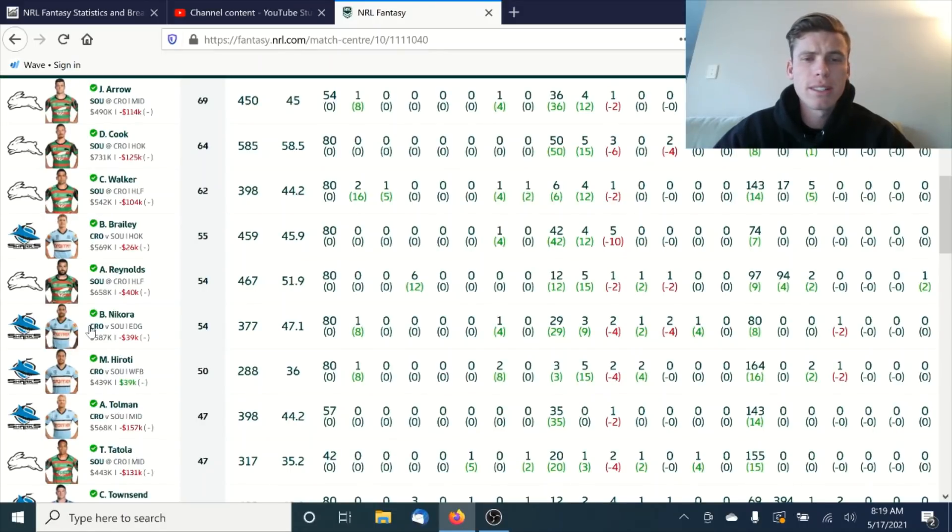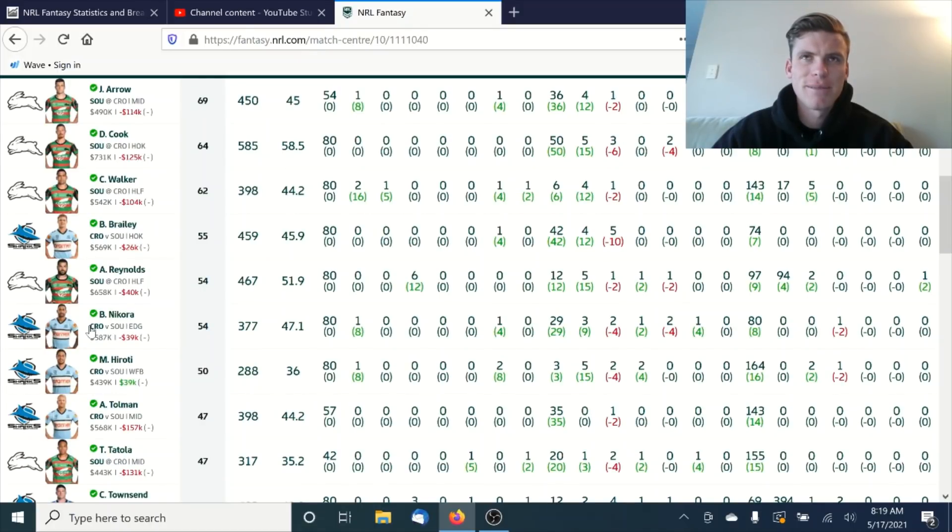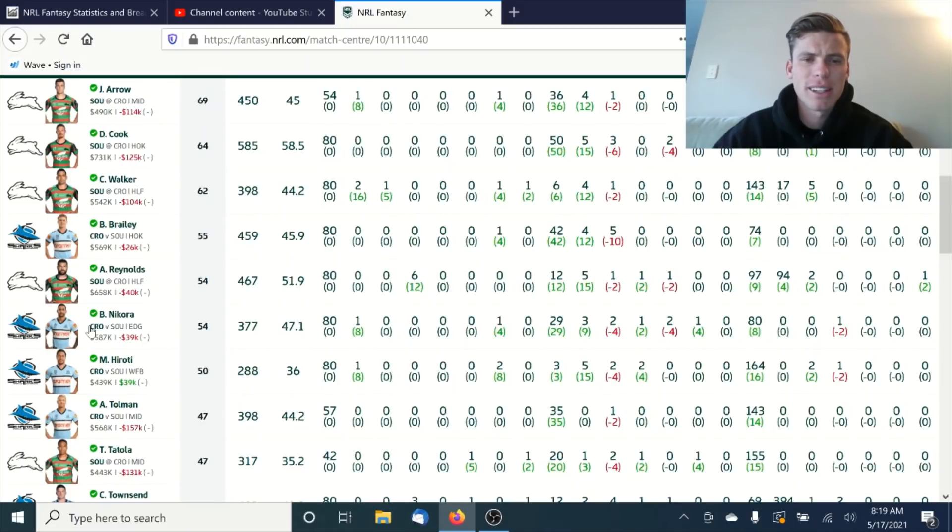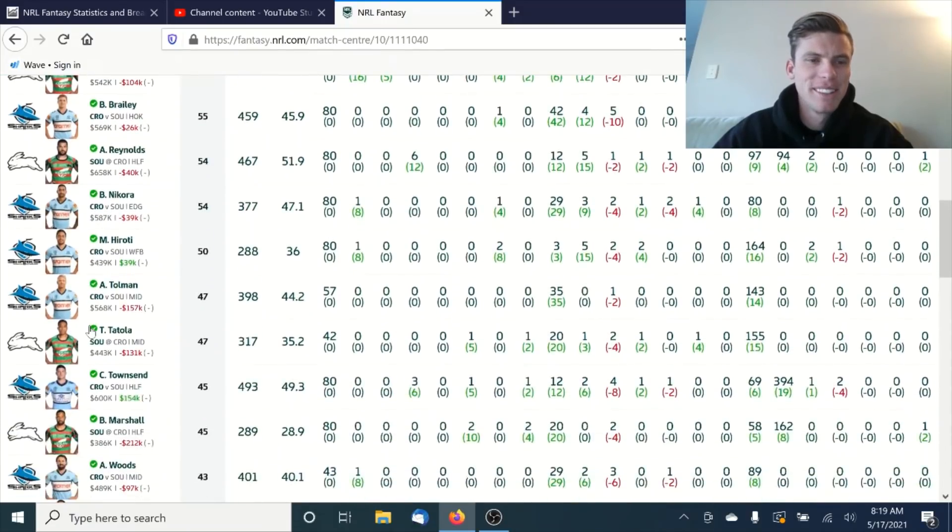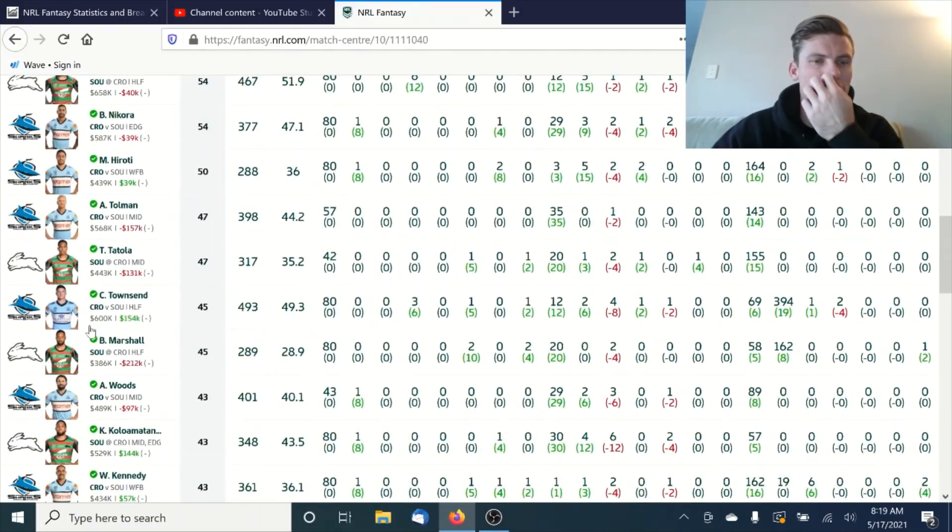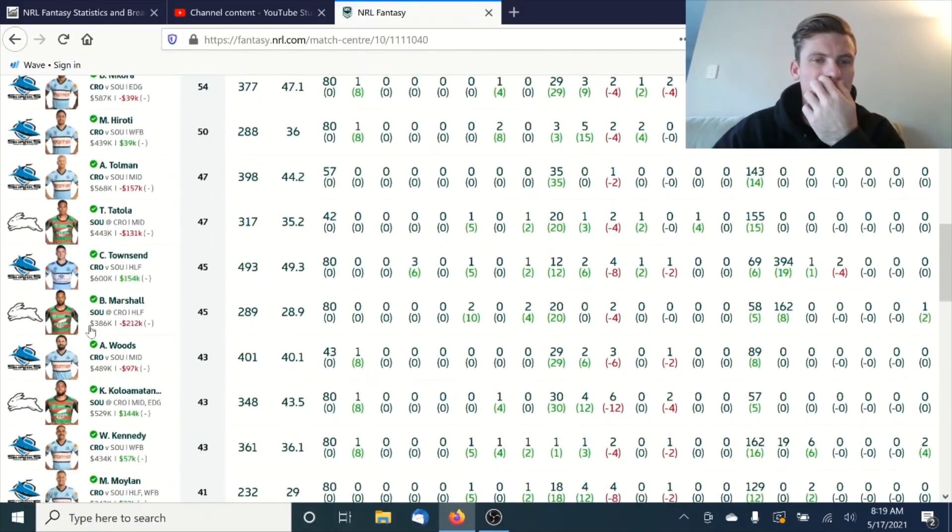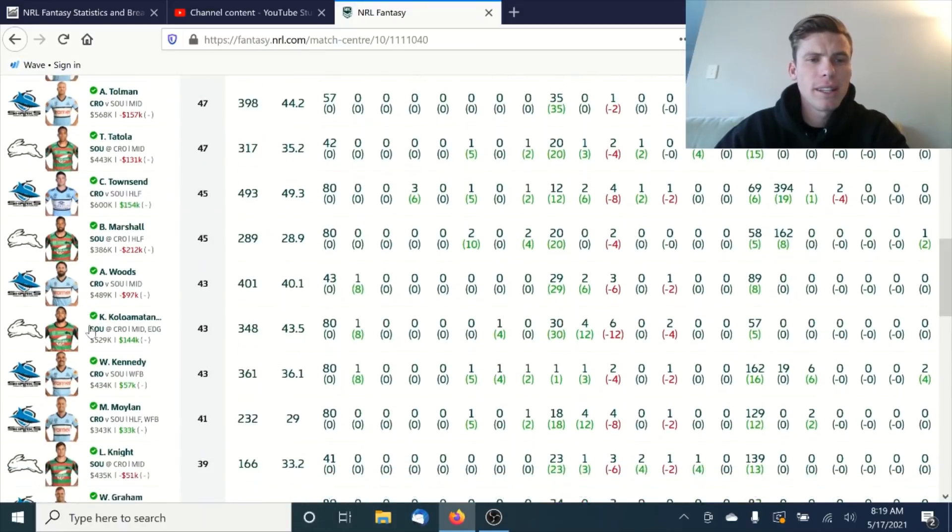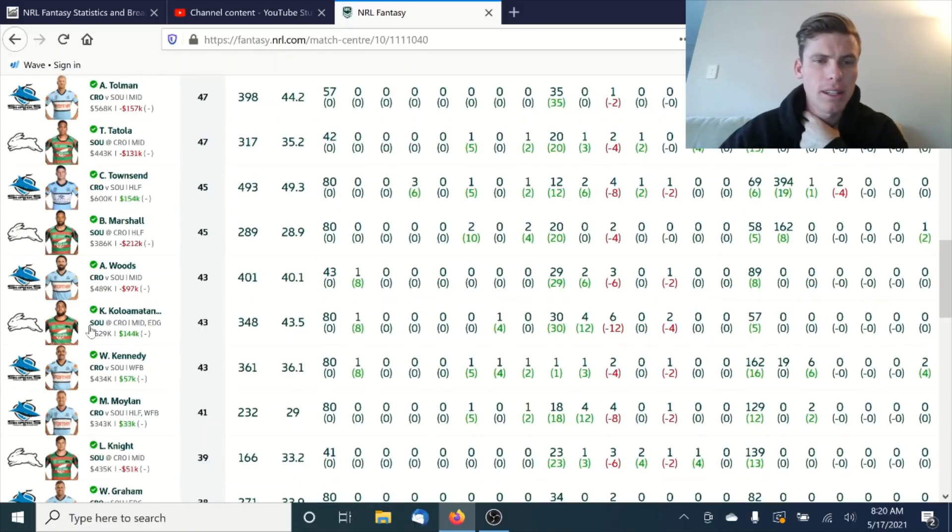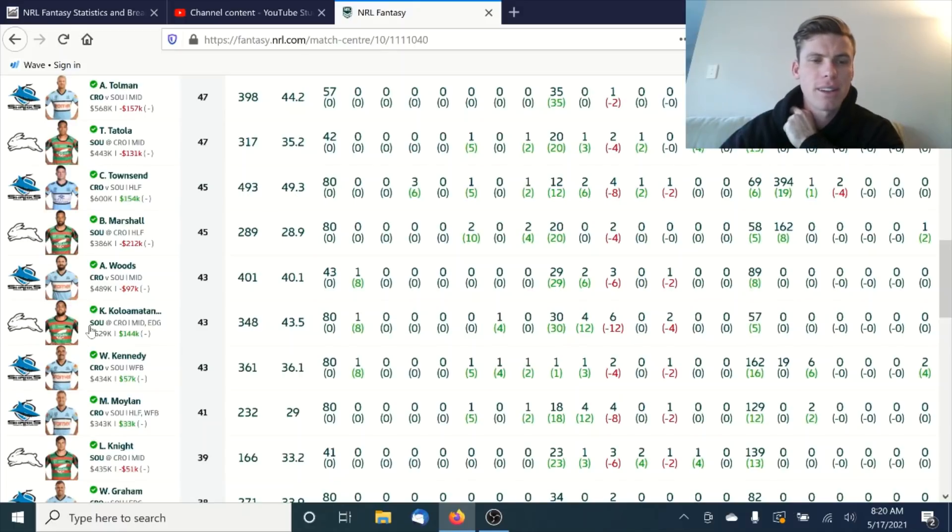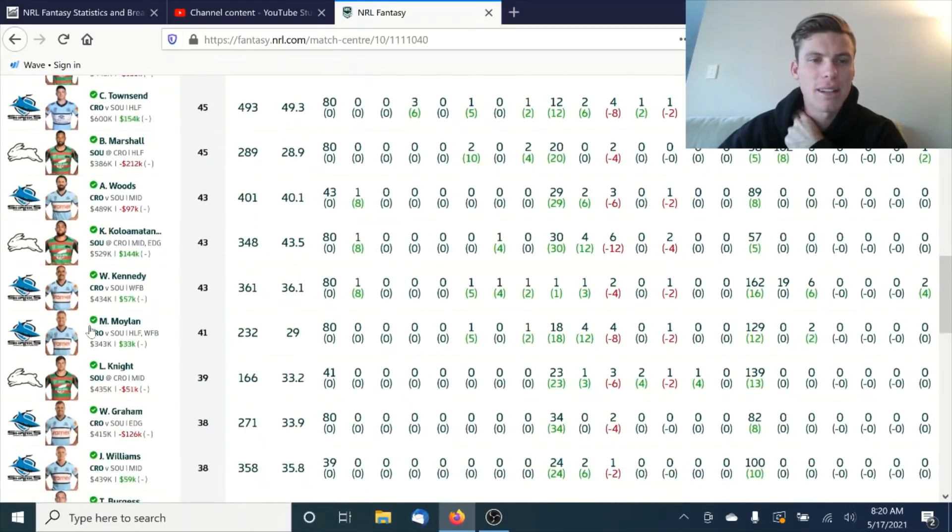Walker with 62, got a couple of tries, try saver there, back to his best, which is great to see. I saw someone in one of the Facebook groups have him on their emergencies and played Tyson Gamble over Walker. That's, well done. Brailey with 55, Reynolds 54. Katoa, nice score on the wing there. Then we've got Tolman with a 47, not the massive minutes that we were talking about last week. Townsend with a bit more control over the side got 45 this week. Of course, he has control over the team now and doesn't score as well as he did at the start when everyone had him, of course, when I didn't have him.